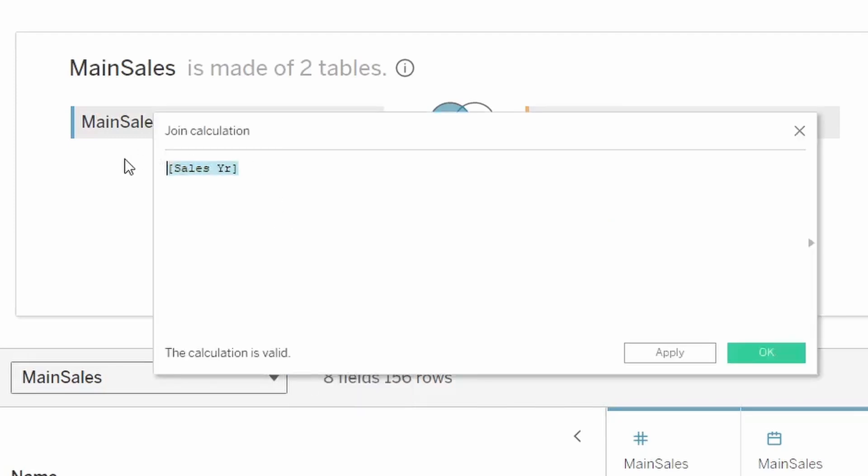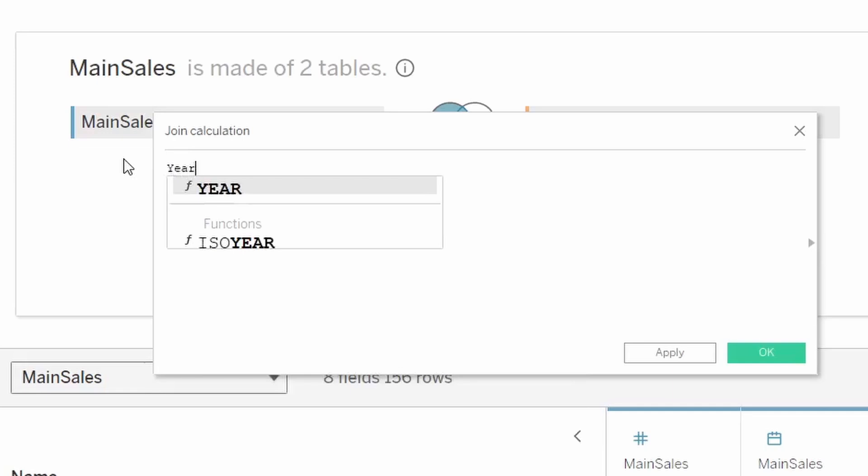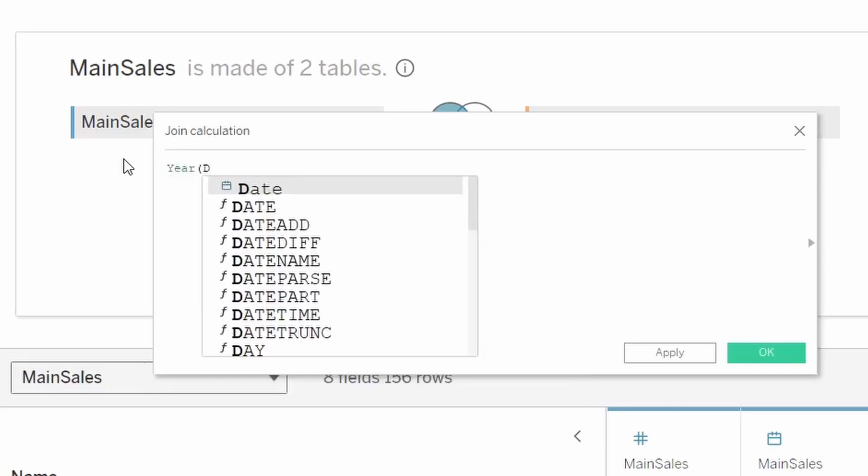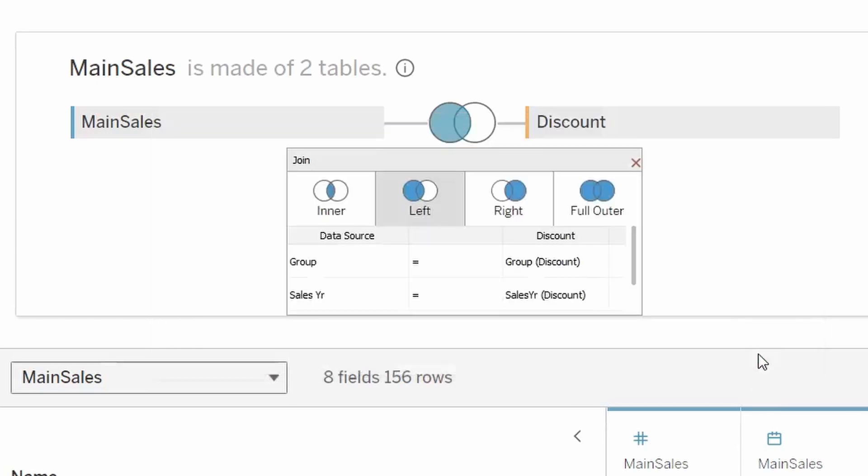And what we're going to do is we're just going to basically convert the sales date to a year. And then the join will work.